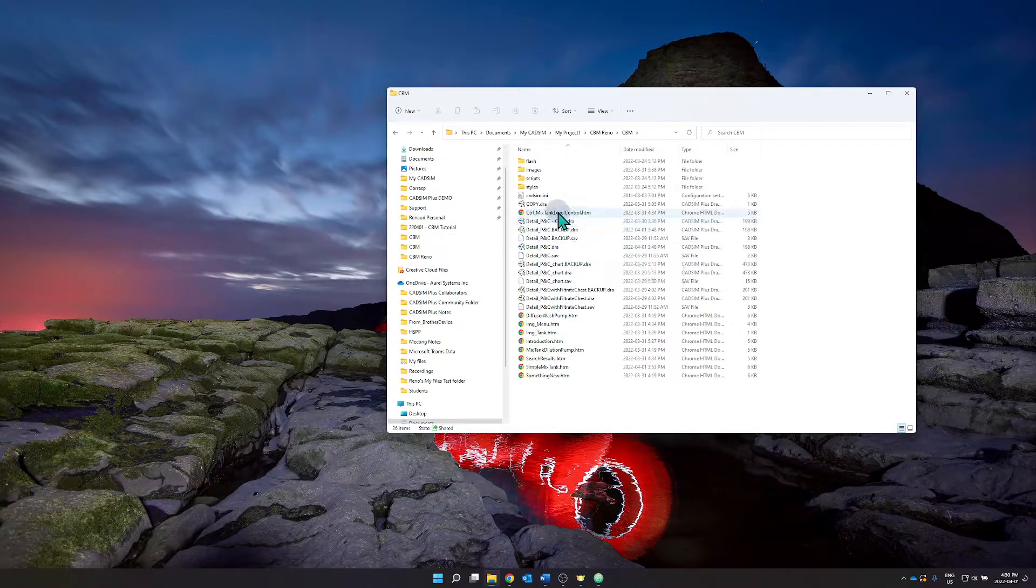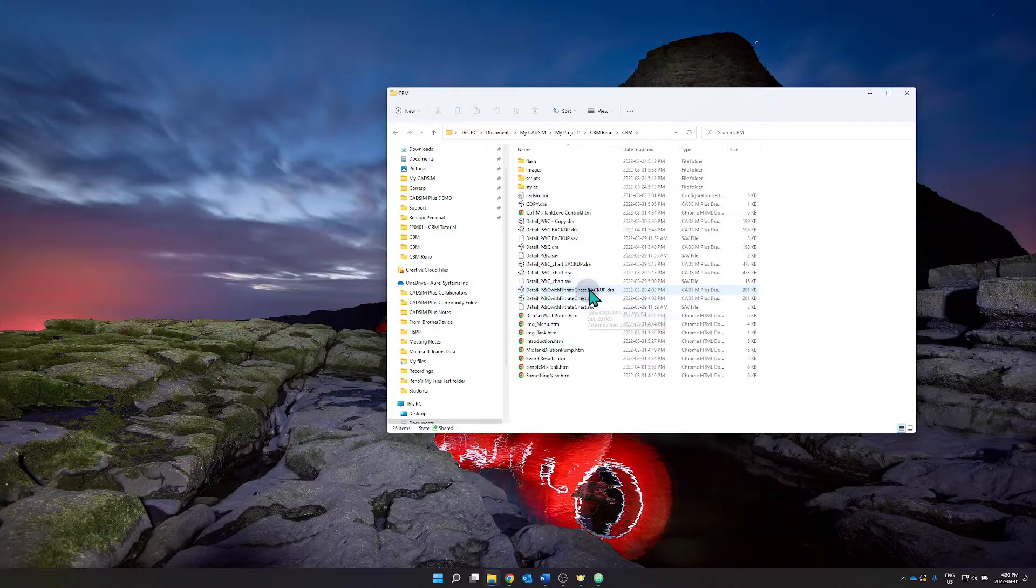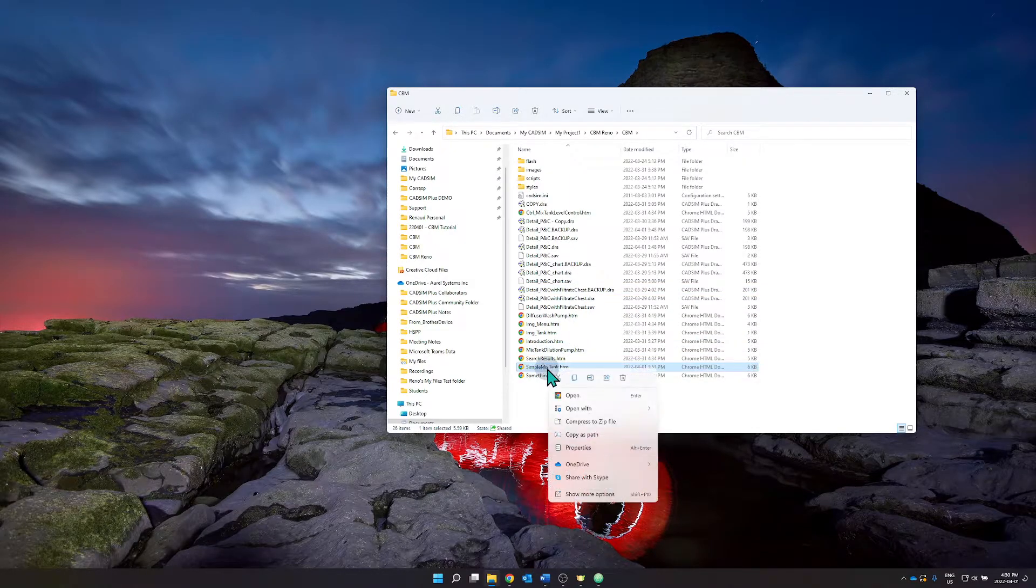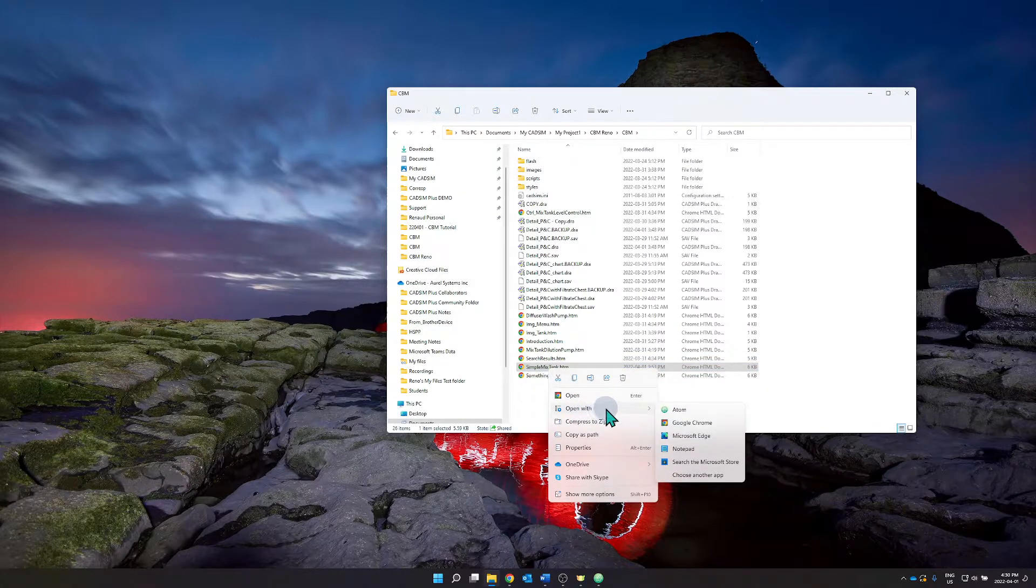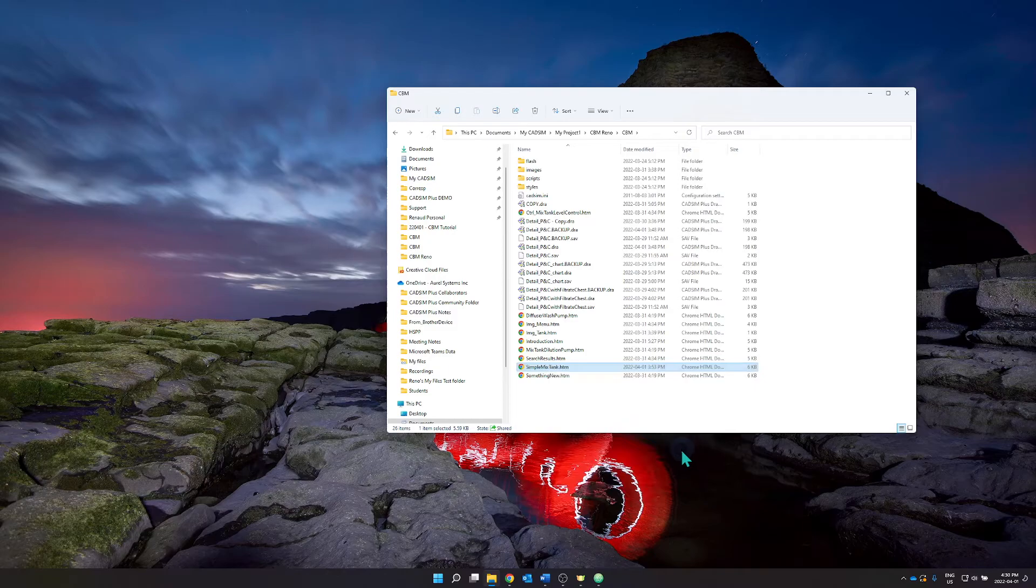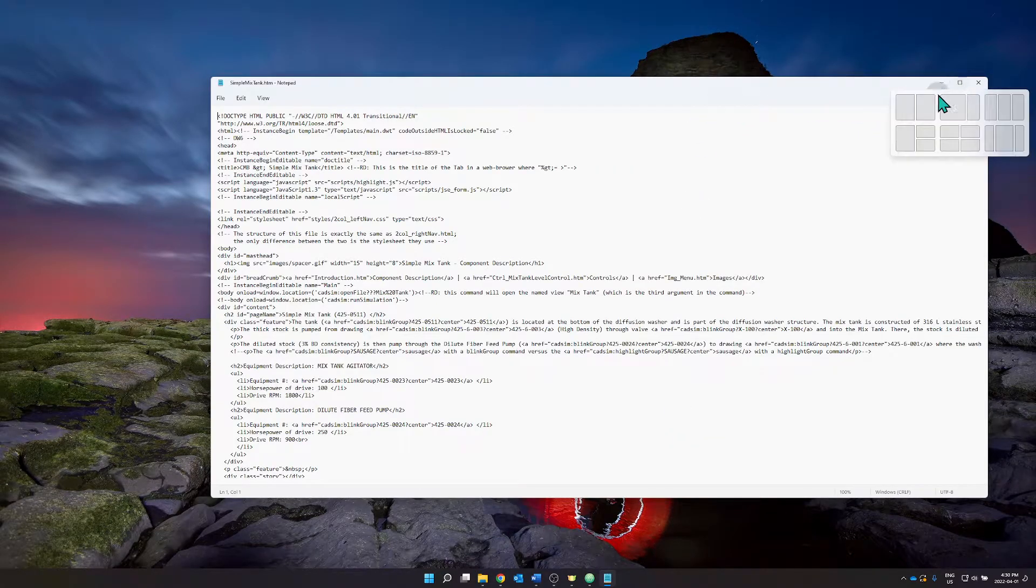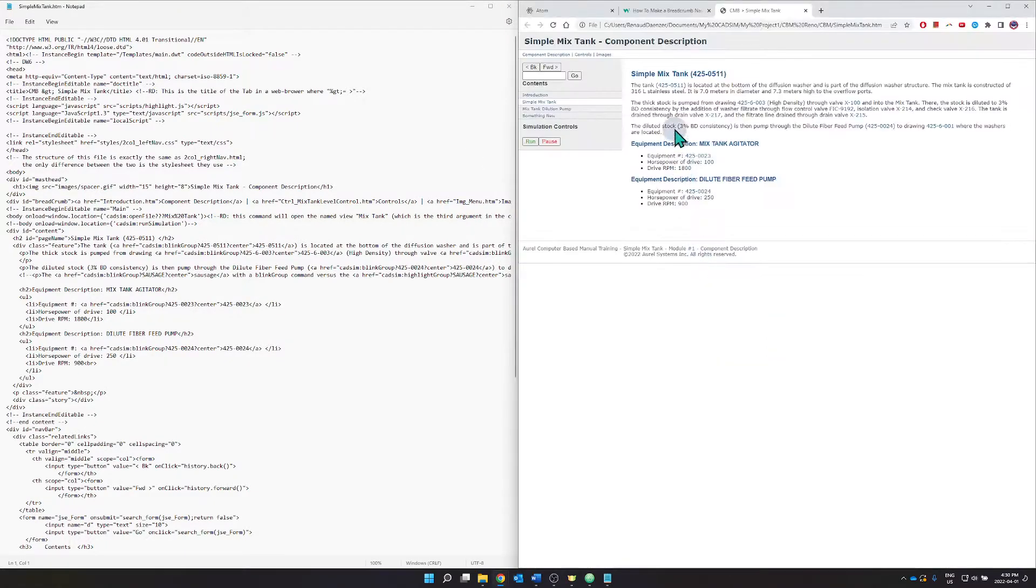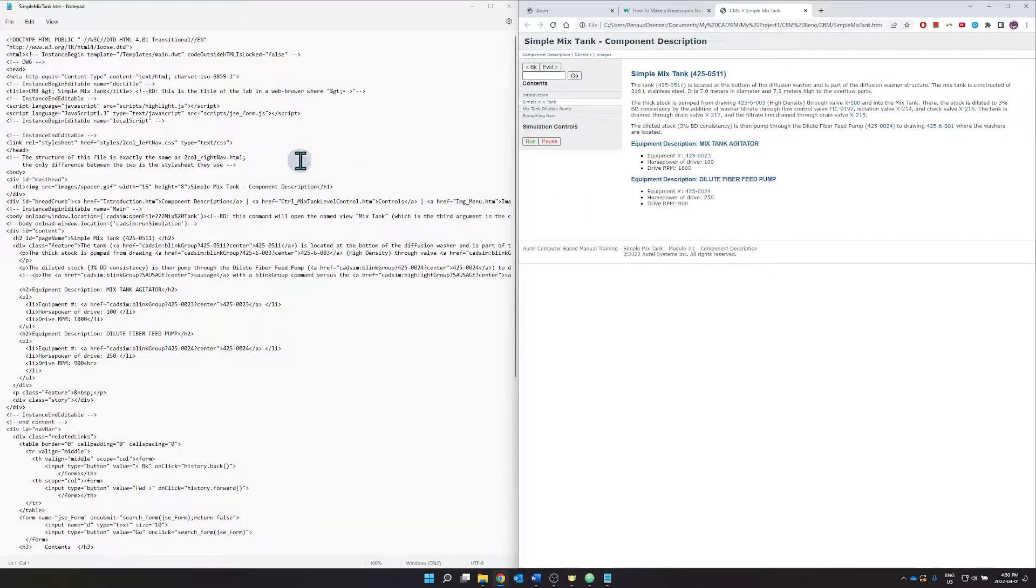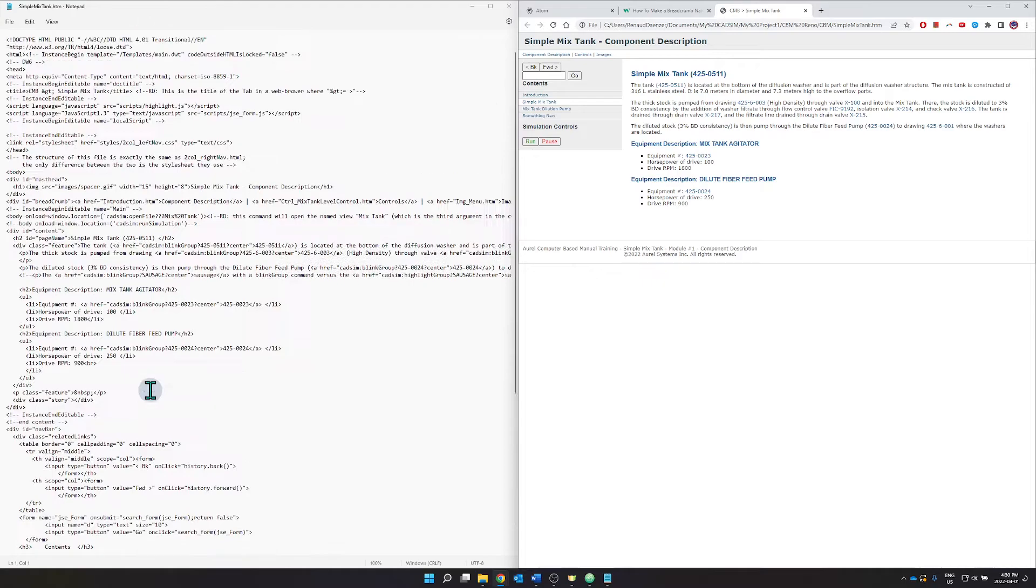So this was the first step, to create a copy, and we can then select an HTML page and you can open it directly using a web browser or simply notepad and that's what I'll do. I will put that here on the right hand side and I shall use a web browser on the other side to show you when I make changes into the HTML code they will appear on the computer-based manual.